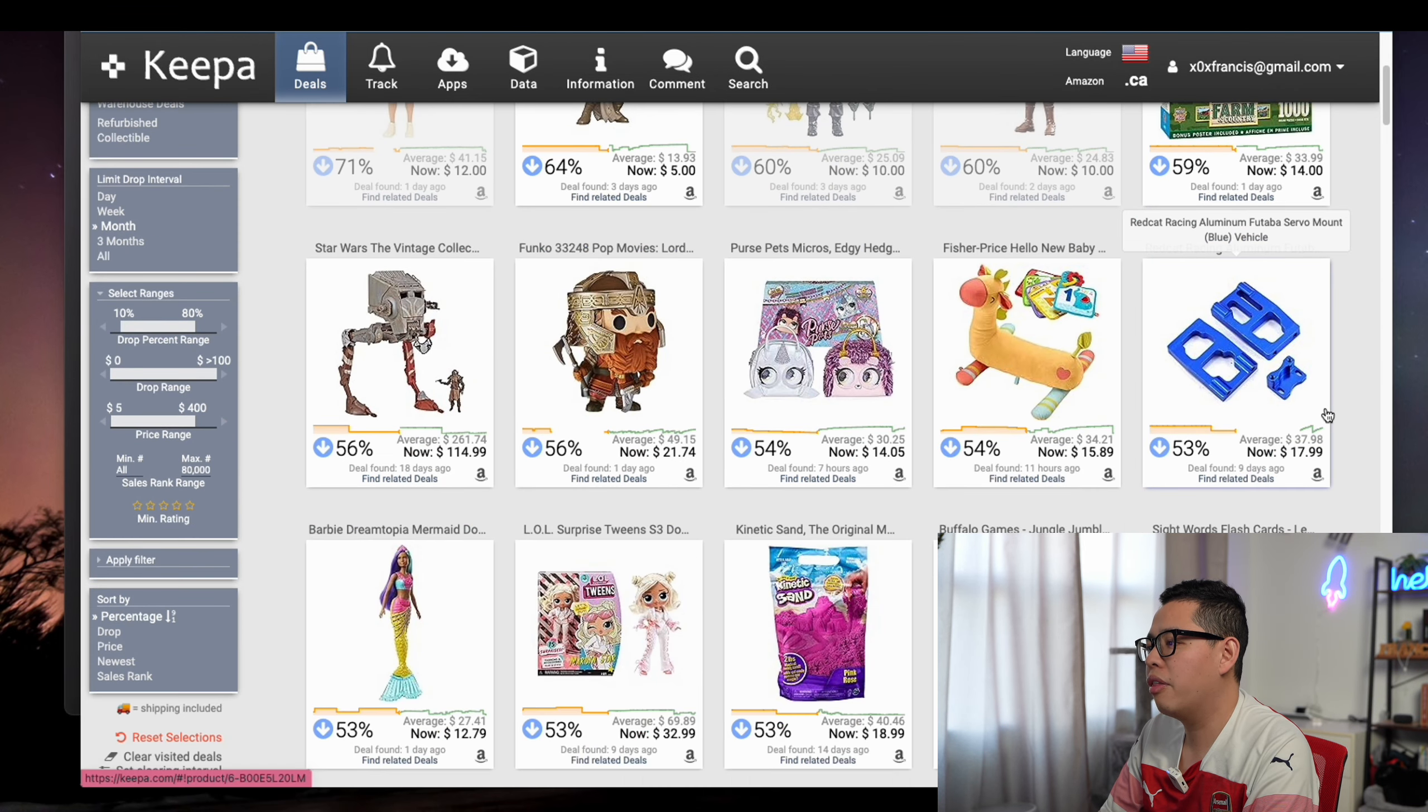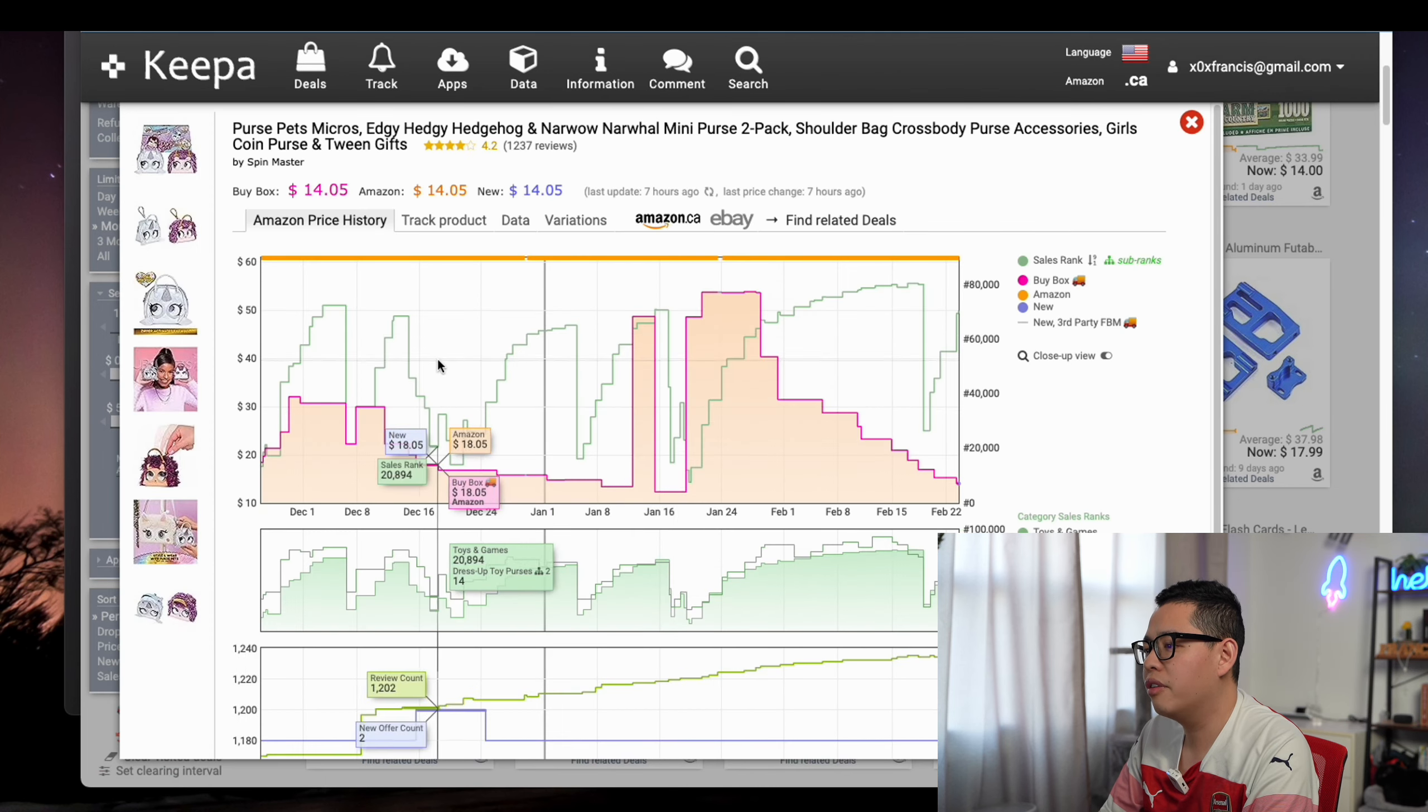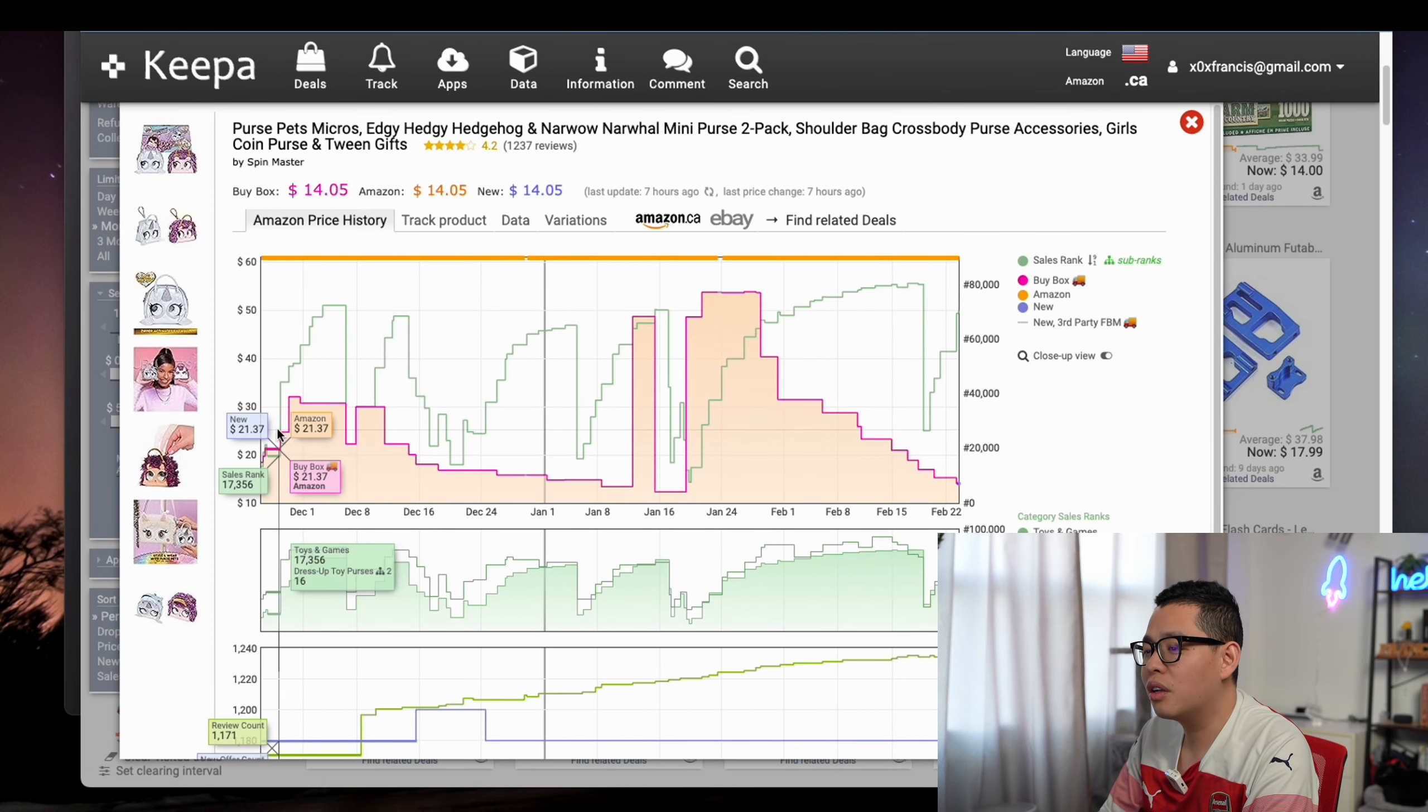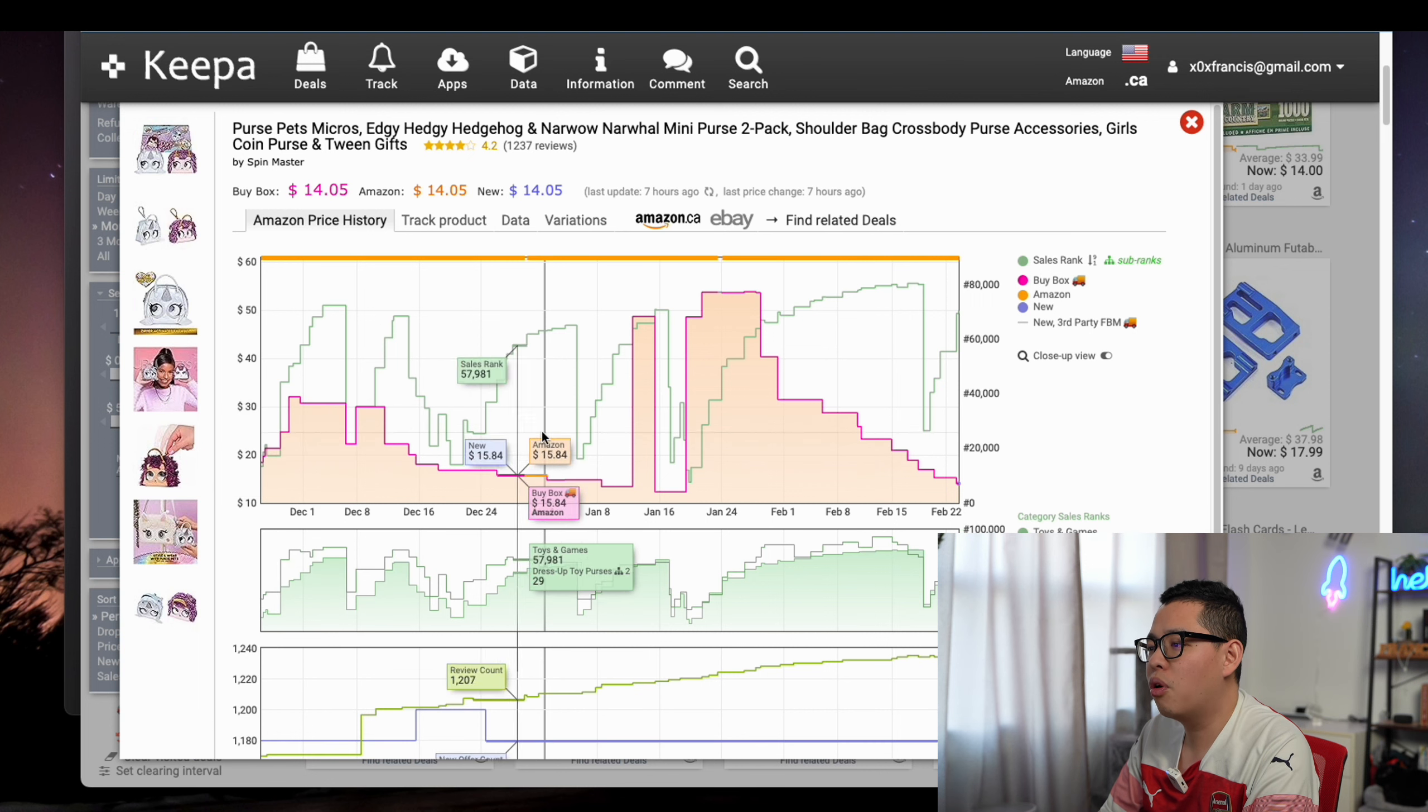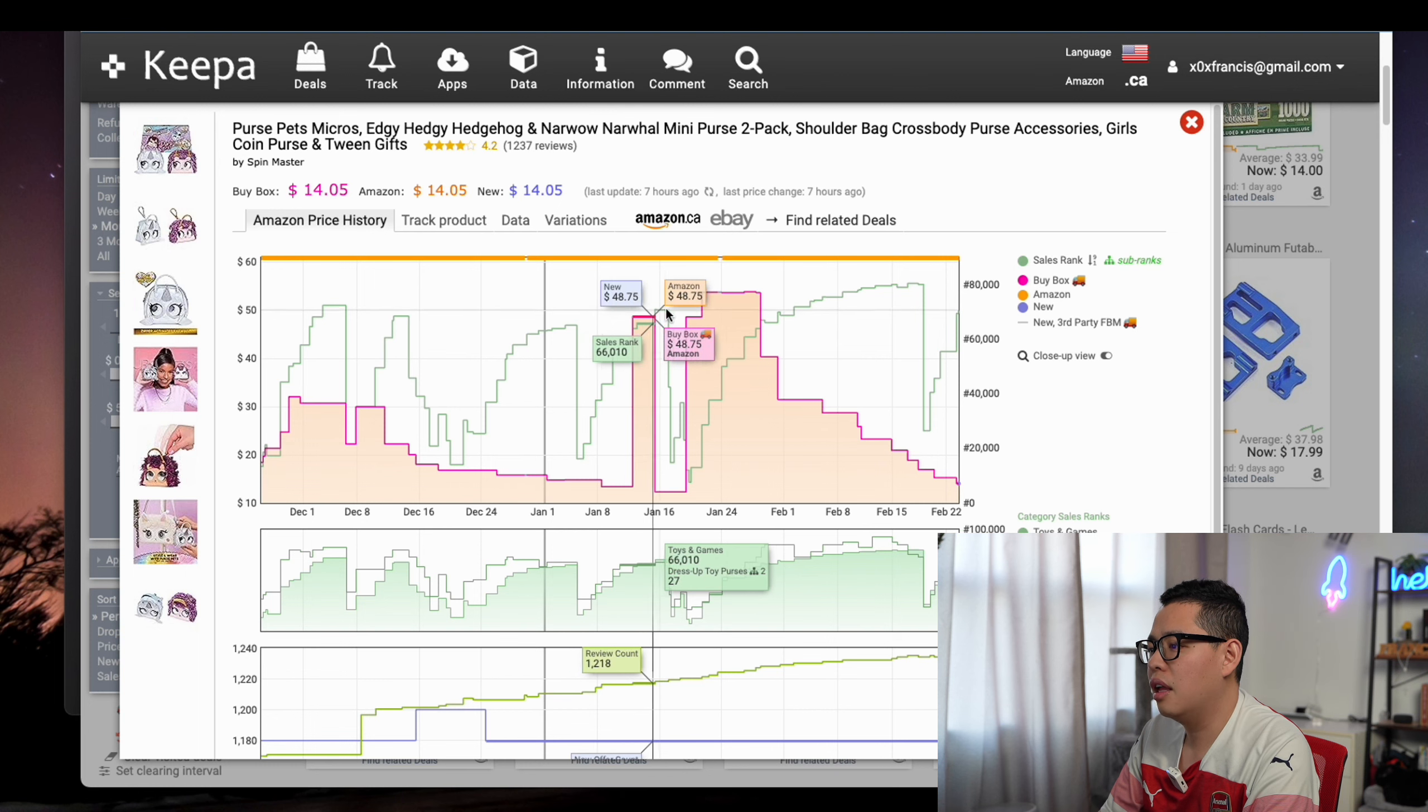This one's completely new. I haven't checked it out. But one of the things you'll notice on Keepa is Amazon purposely increases the price to $50, and then the sales rank sucks.